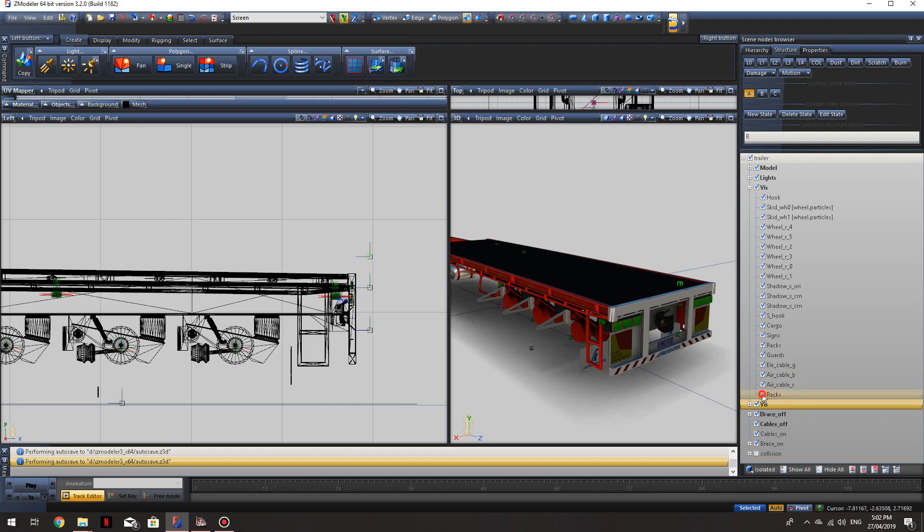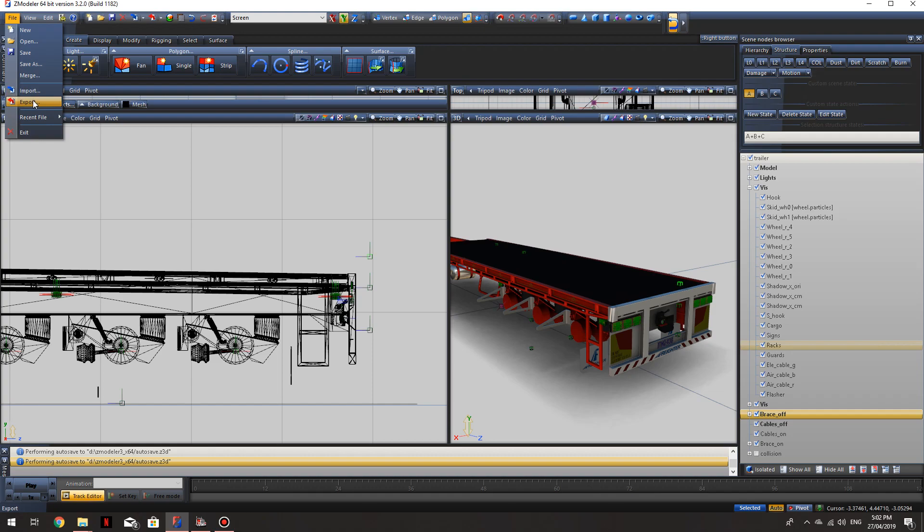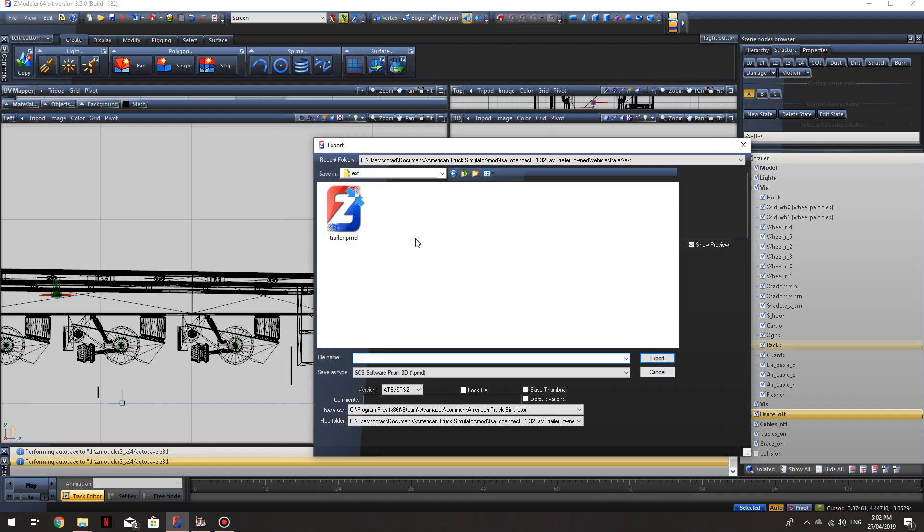If you turn that on and off, you'll see it turning on and off. So I'm going to rename that to Flasher. Notice capital F there.